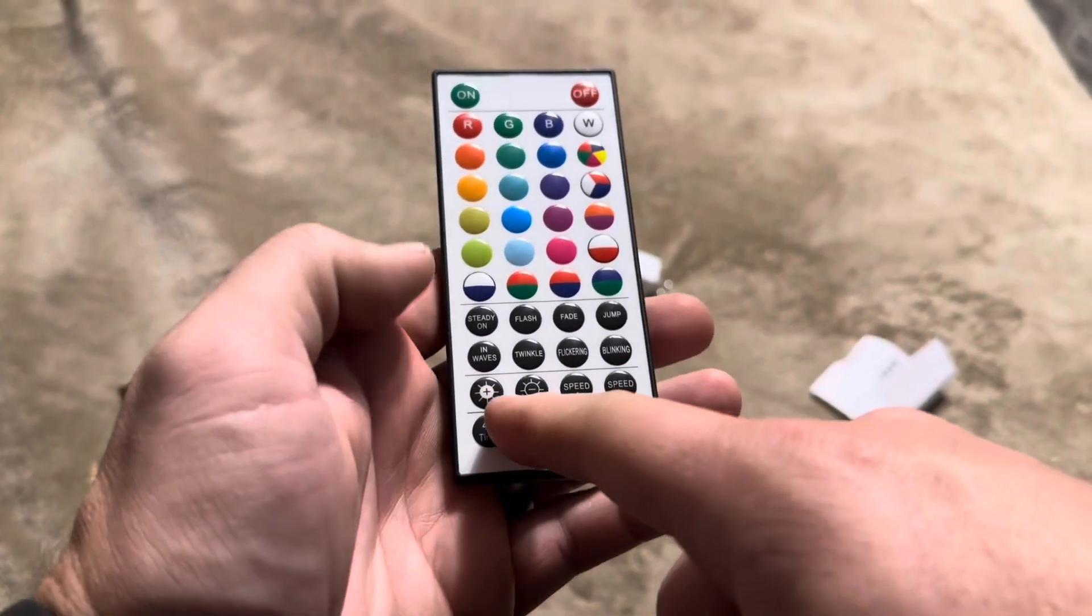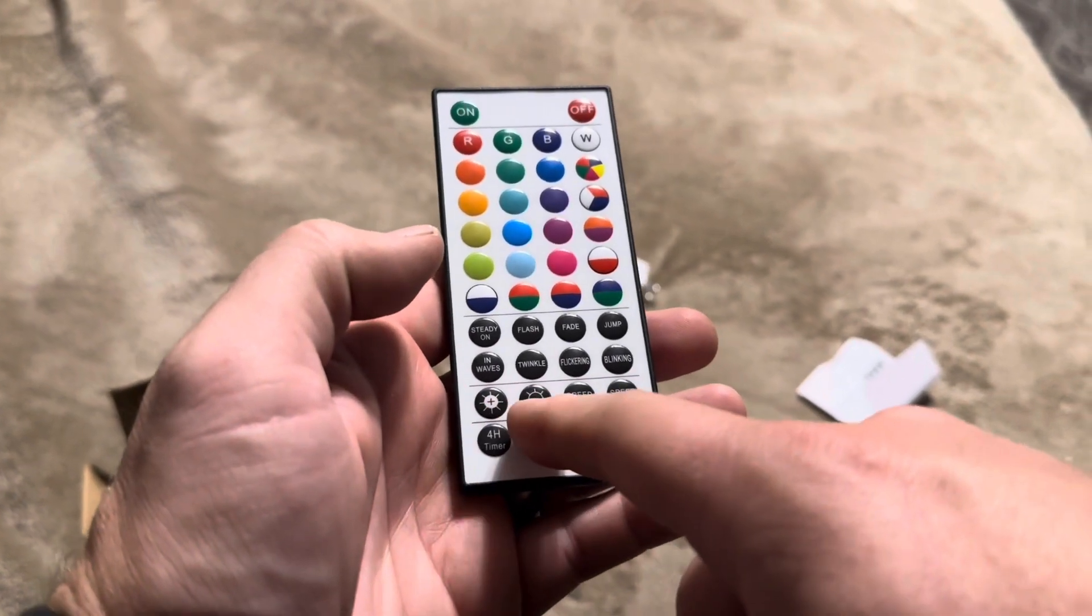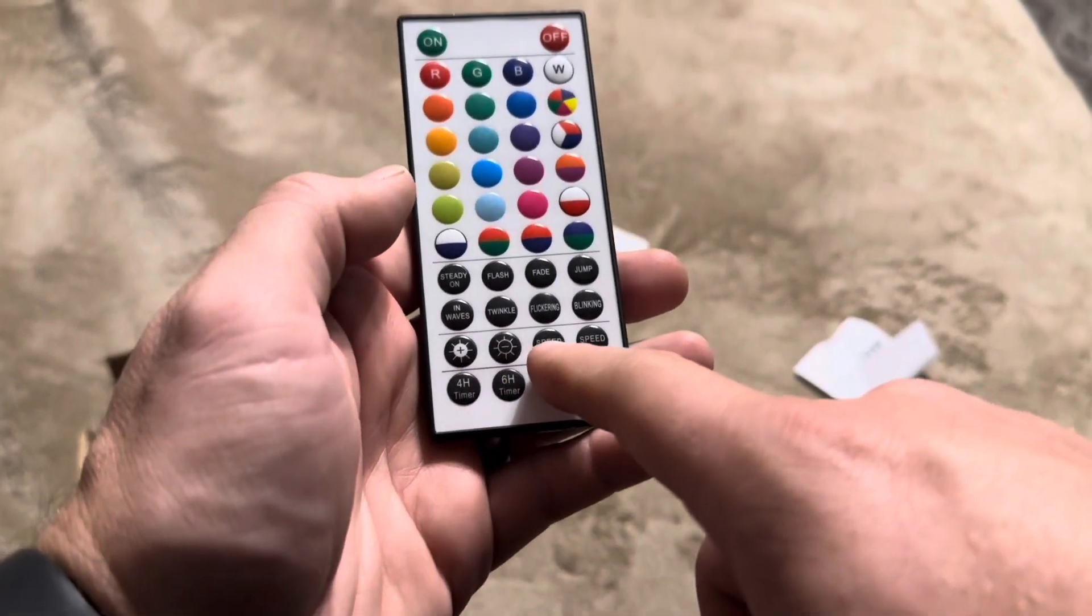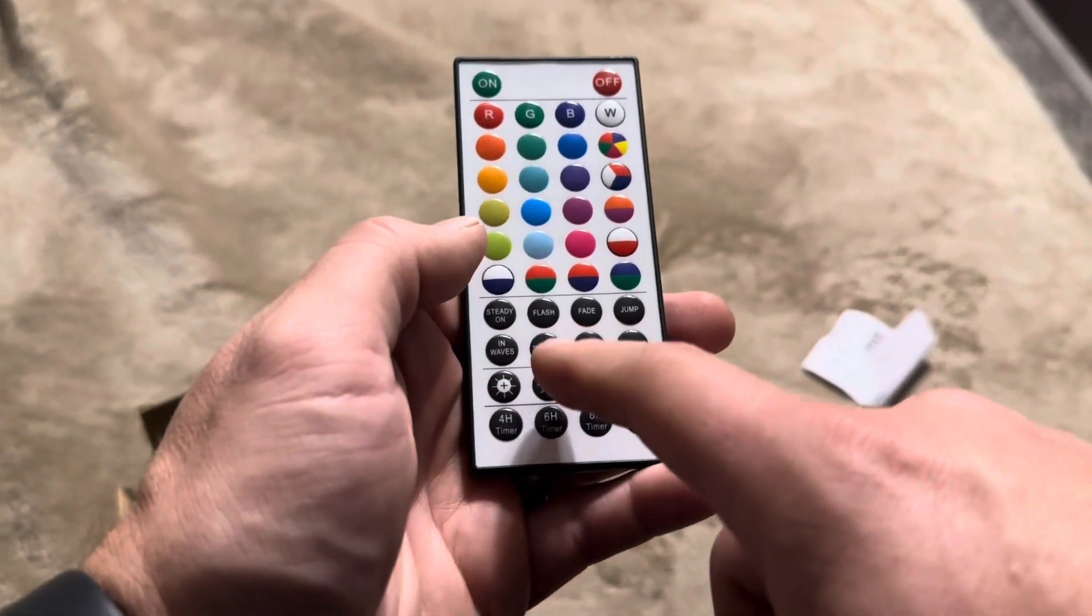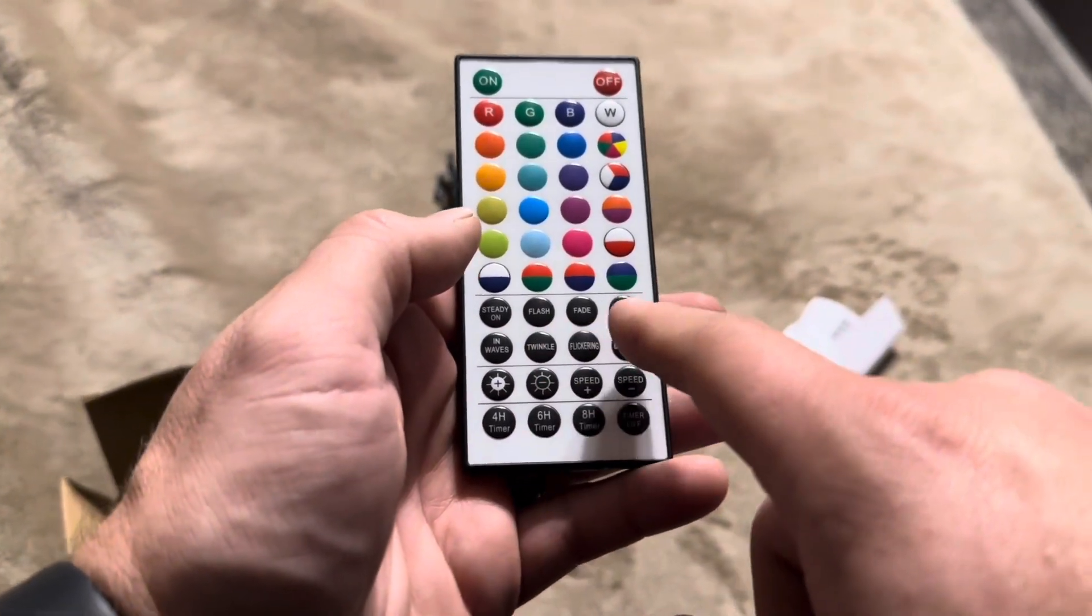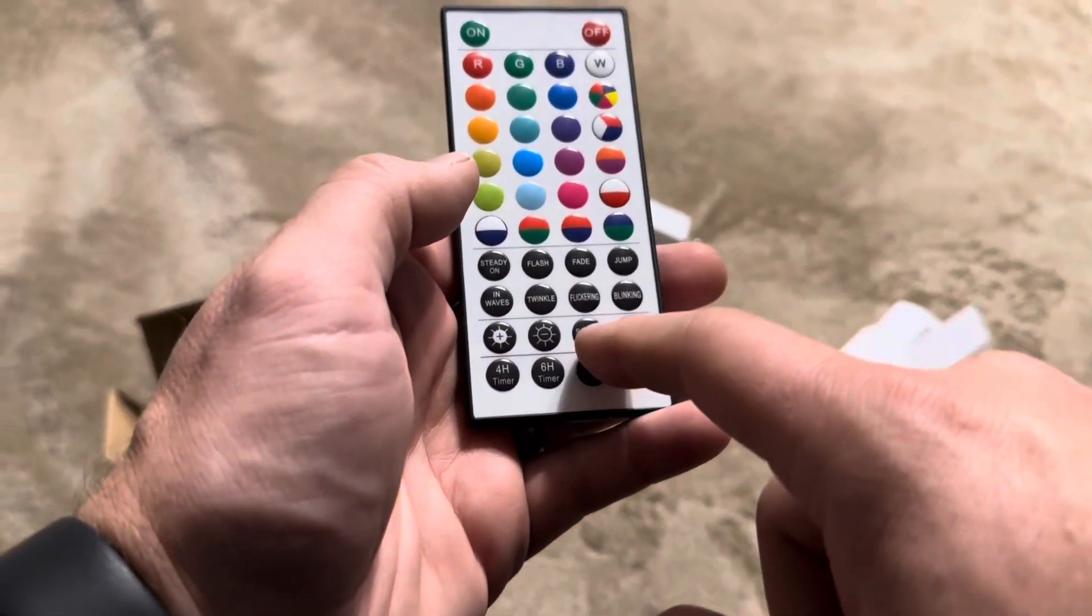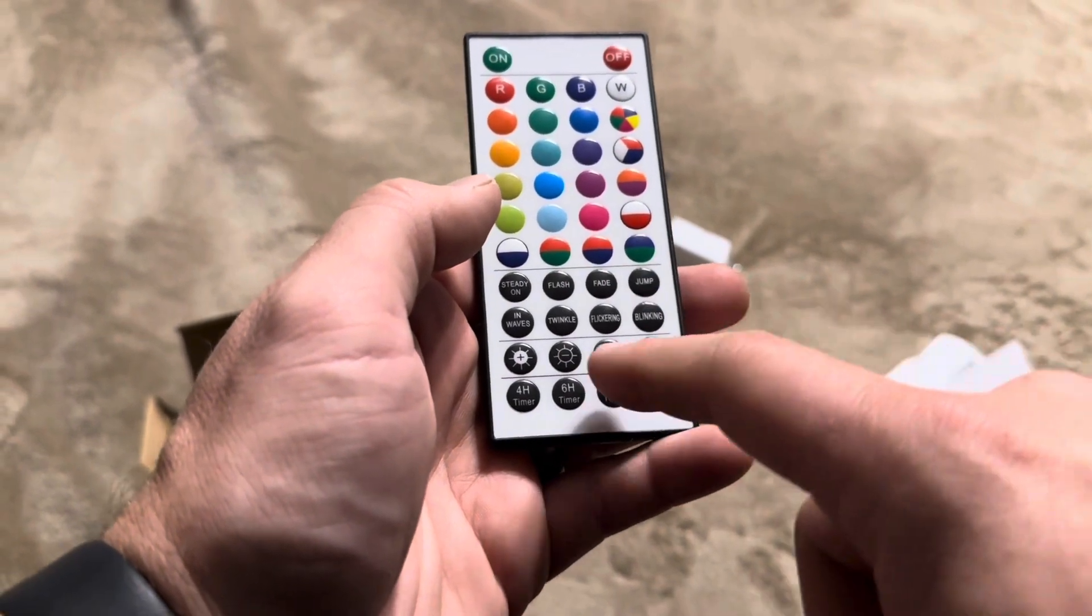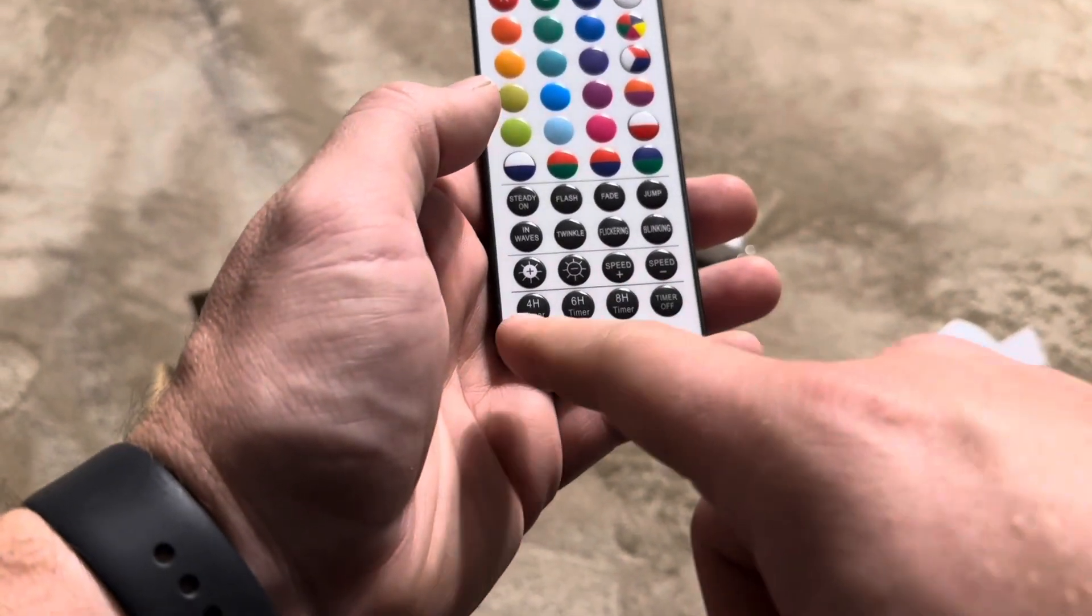And then here you can adjust the brightness so you can make it dimmer or brighter with those two buttons there. Then you can also speed it up. So say for example, it's twinkling and you want it to be a little bit faster. It's jumping, but you want to be a bit slower. You can do that by just pushing those buttons and then adjusting the speed with those.